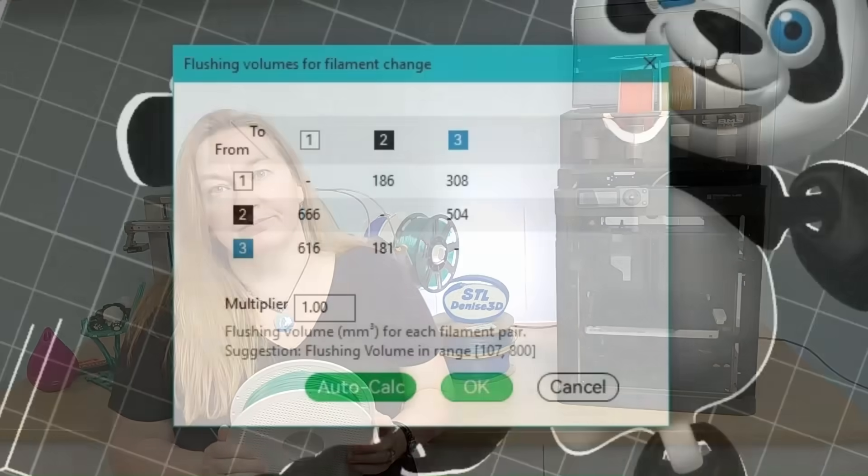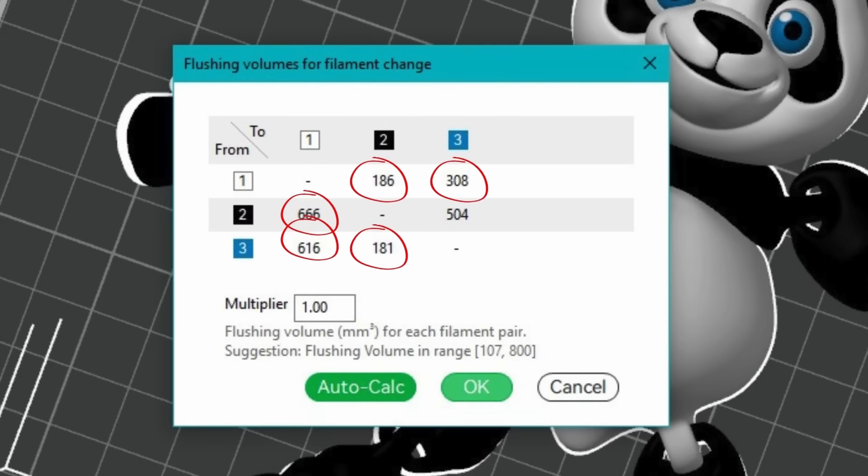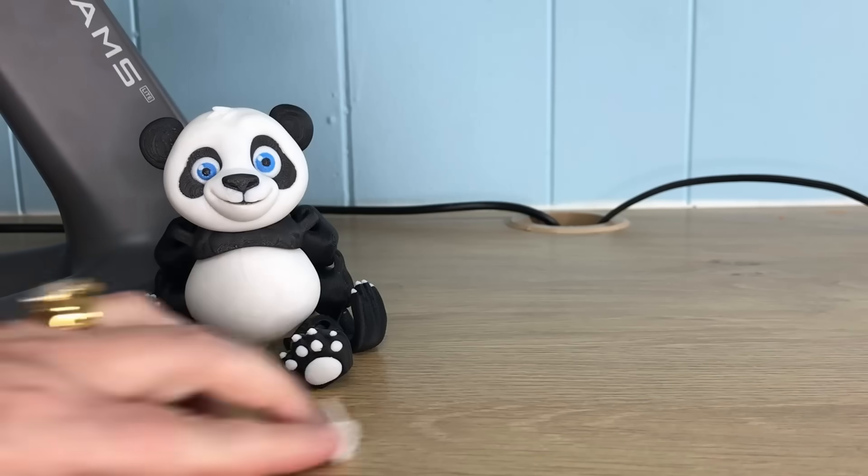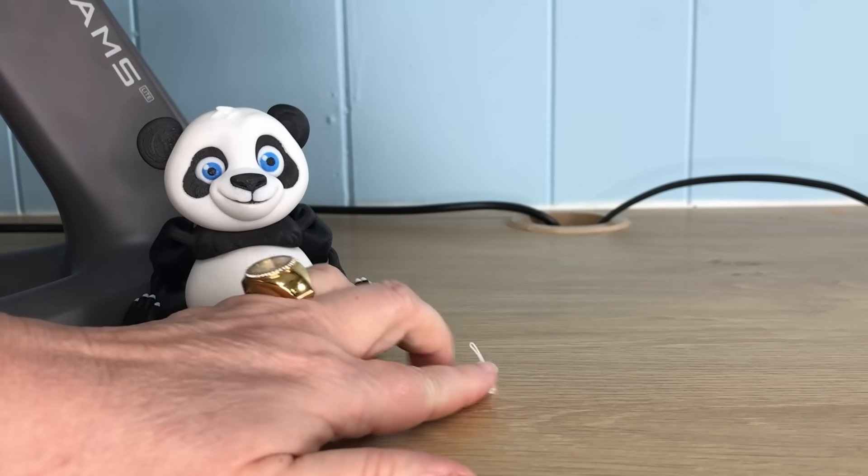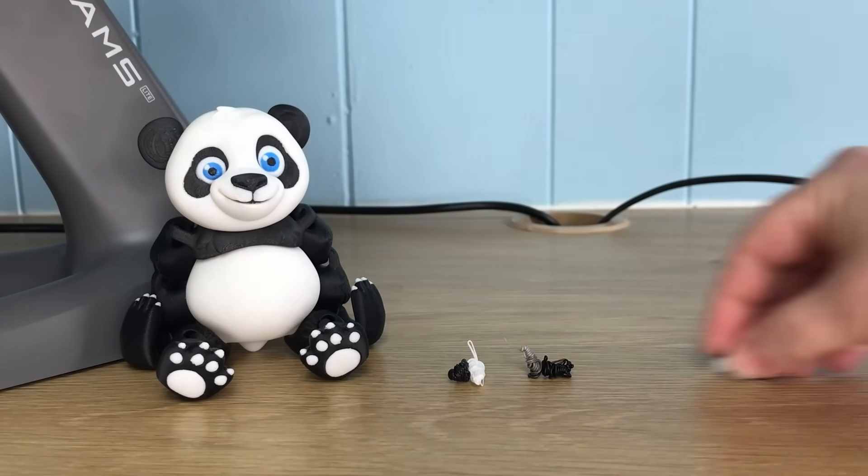So let's take a look at flushing volumes. This shows how much filament will be purged to get a clean change of color from one to the next. Going from light to dark takes less, but dark to light is going to take more.